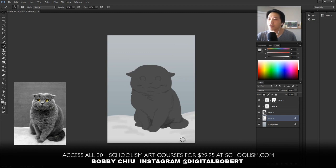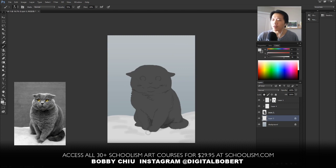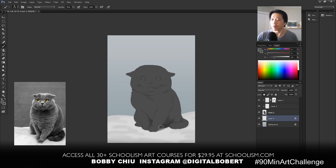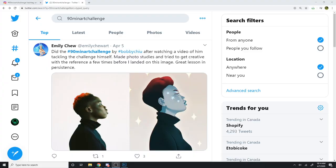Before we go on, for those of you doing this challenge — when you upload it online, hashtag it '90 Minute Art Challenge.' I want to share something with you guys — these are from last week on Twitter and stuff, and they're really fun to see.